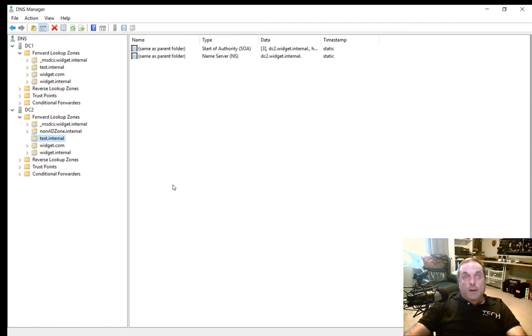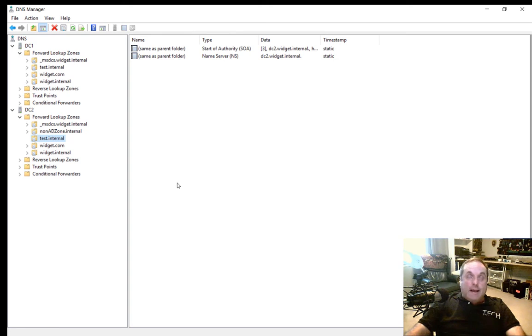In a previous video, we created a primary forward lookup zone where it did not get included into Active Directory.